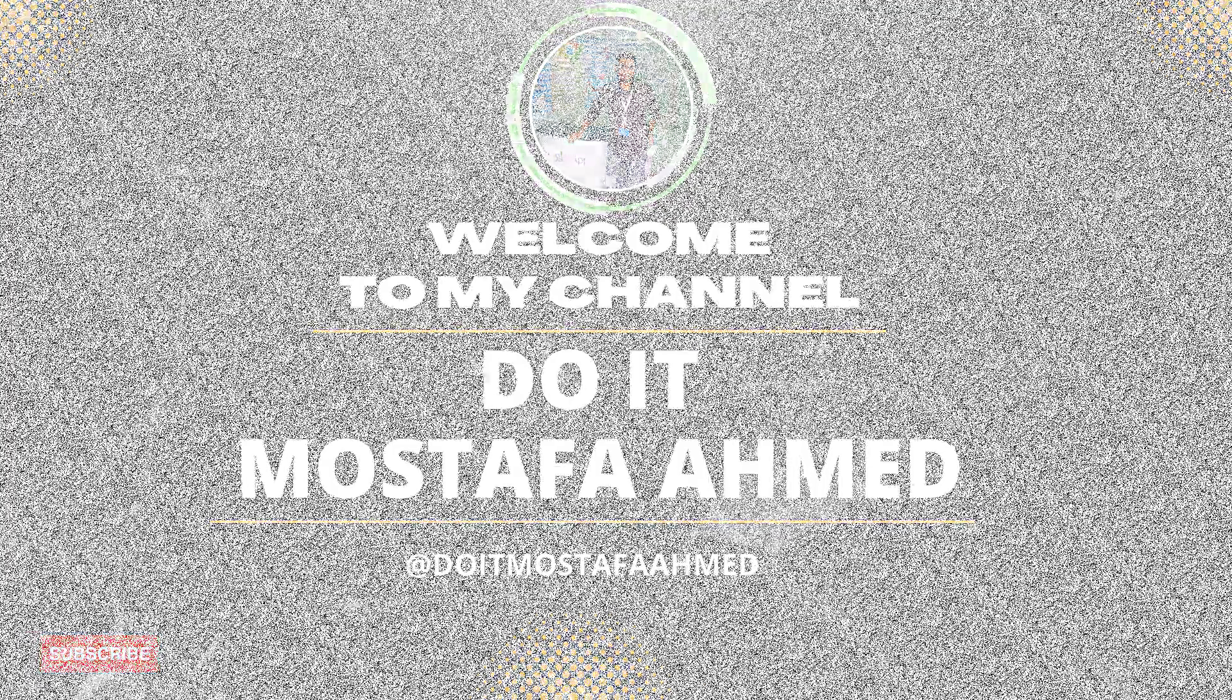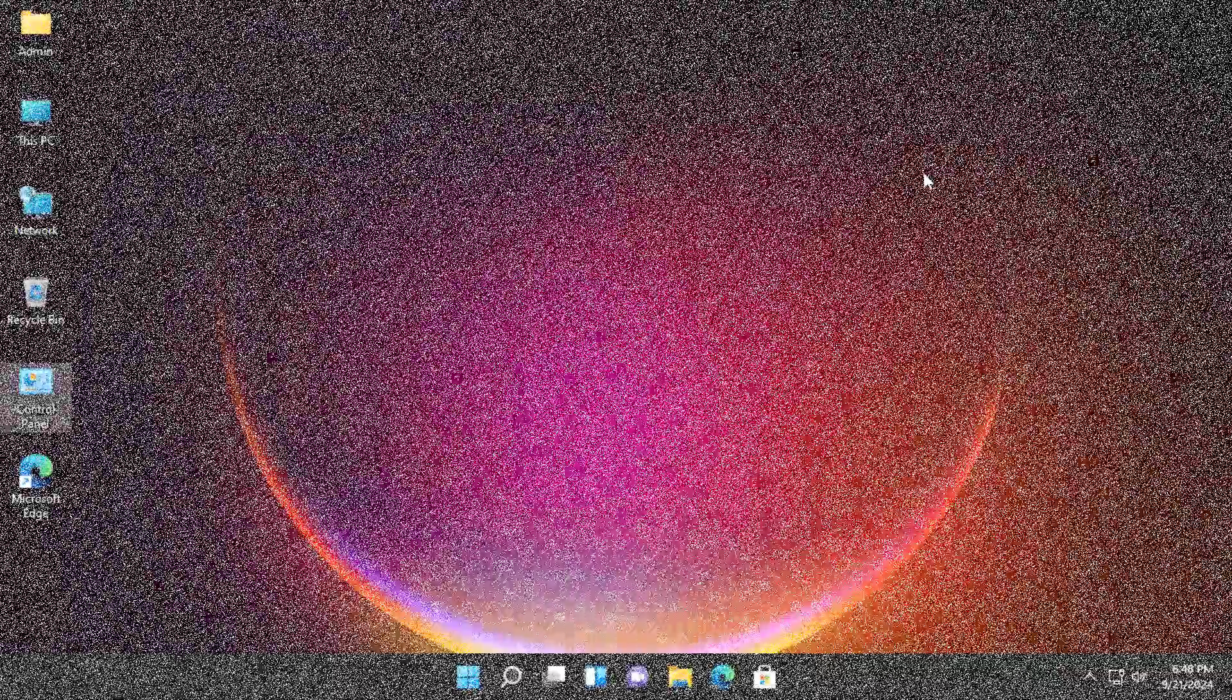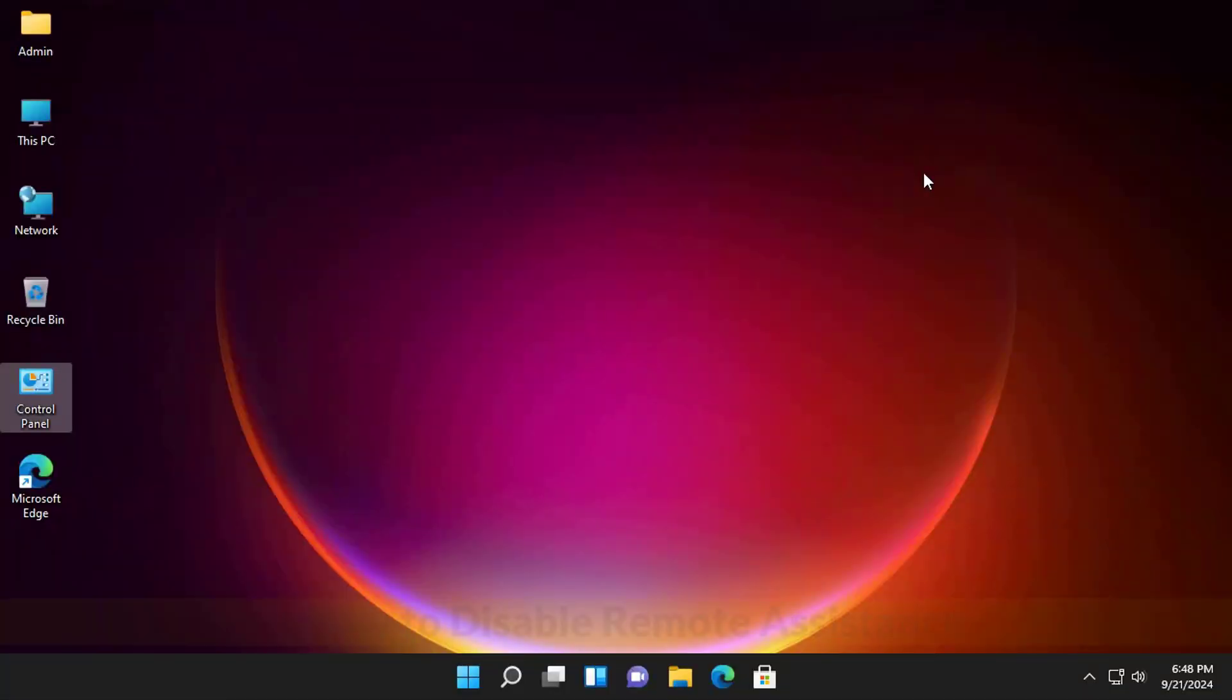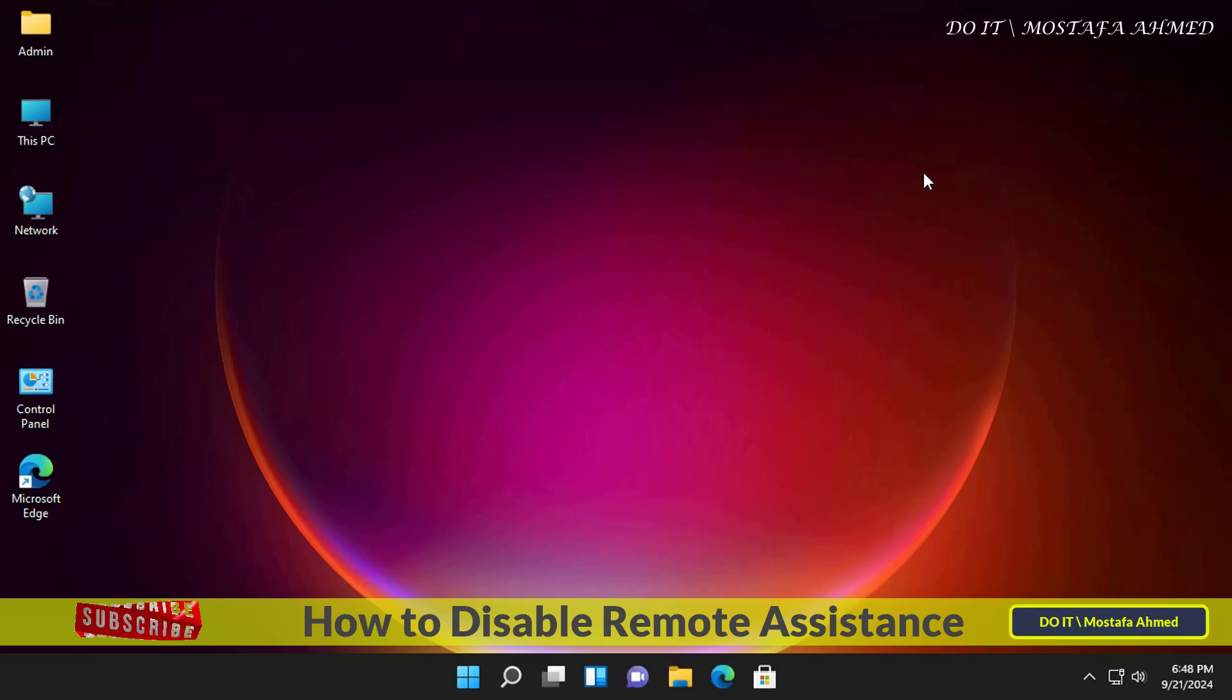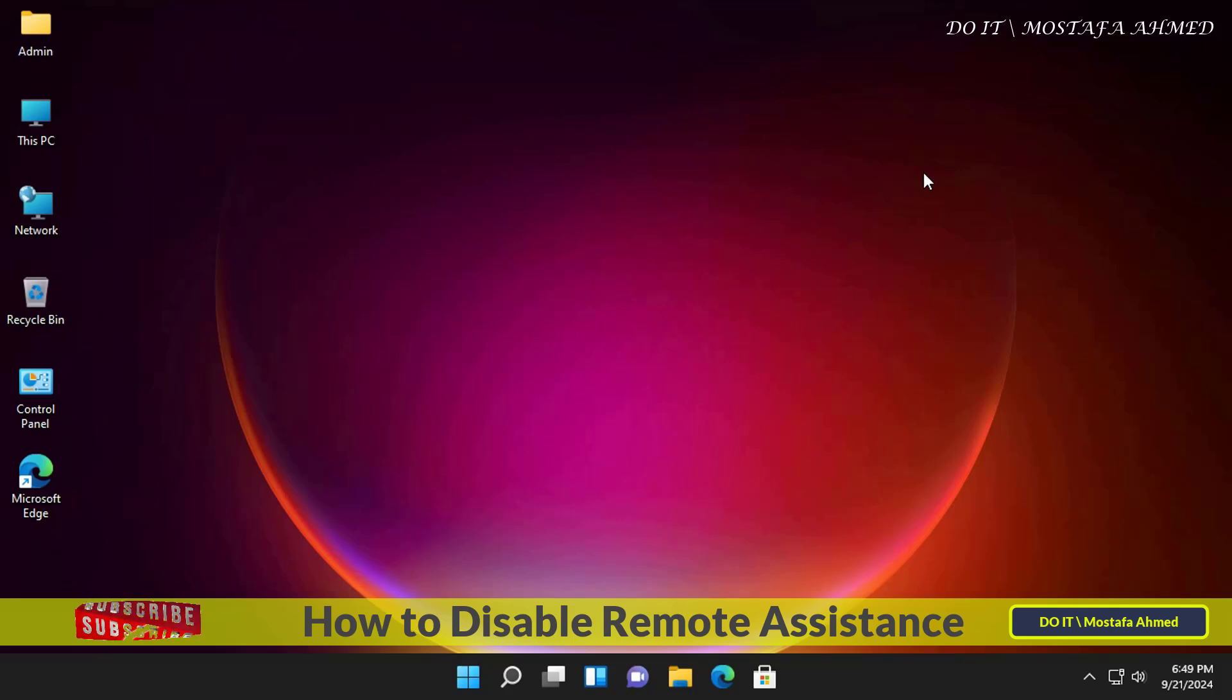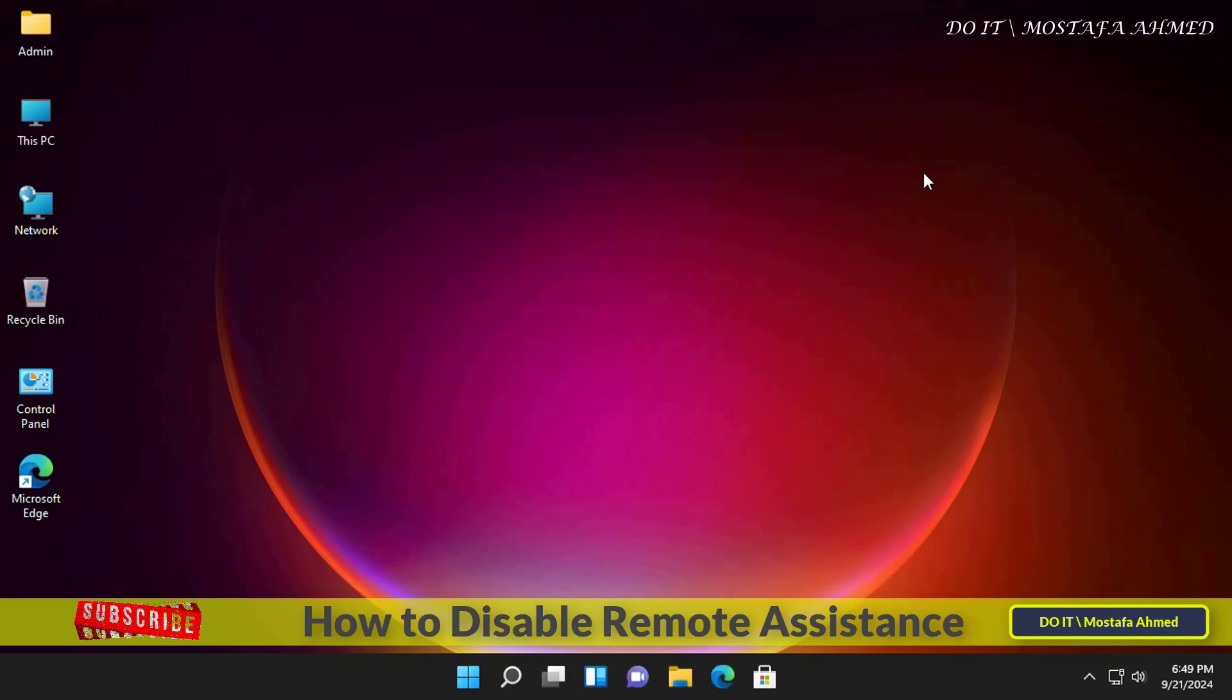Hello everyone and welcome back to my channel. I will explain to you how to disable the Remote Assistance feature in Windows 11. This feature is used by technicians to provide technical support to others because it allows the technician to see what is happening on another screen and control the computer remotely.